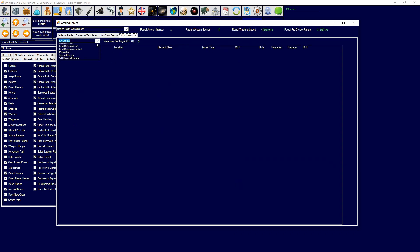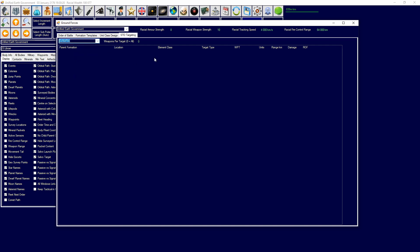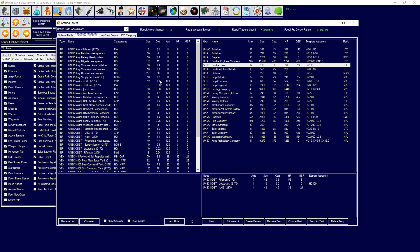Over here you can do STO targeting - weapons per target. And then you can also select what kind of targeting they will use and you can assign it once you've got STO zones.